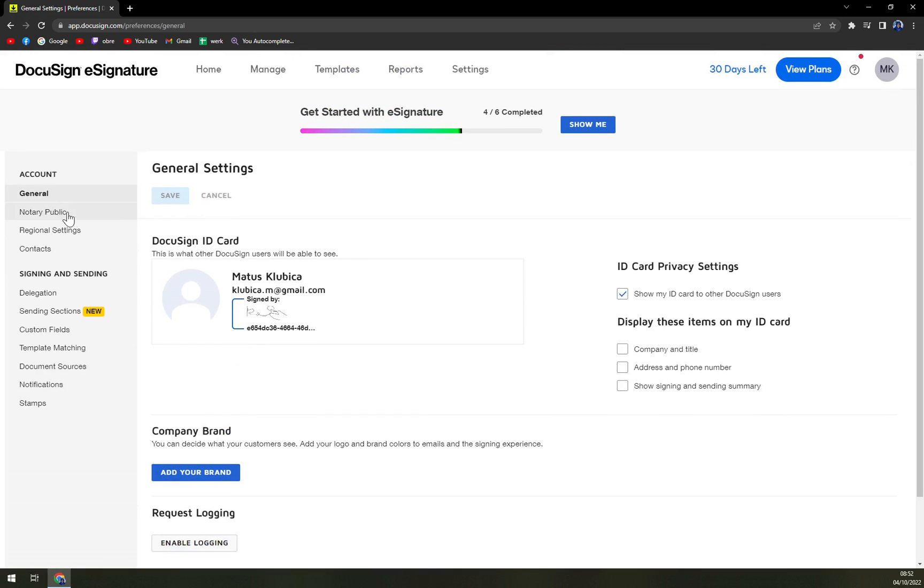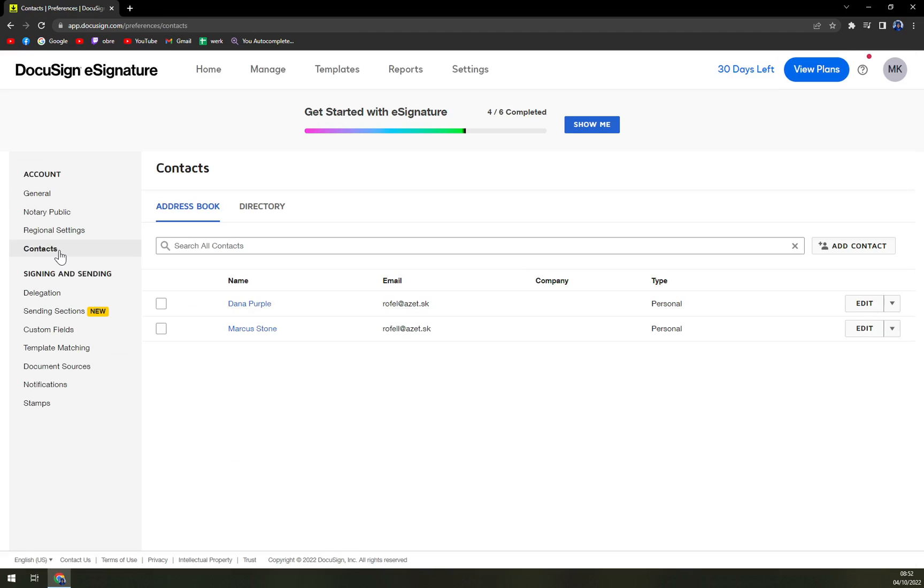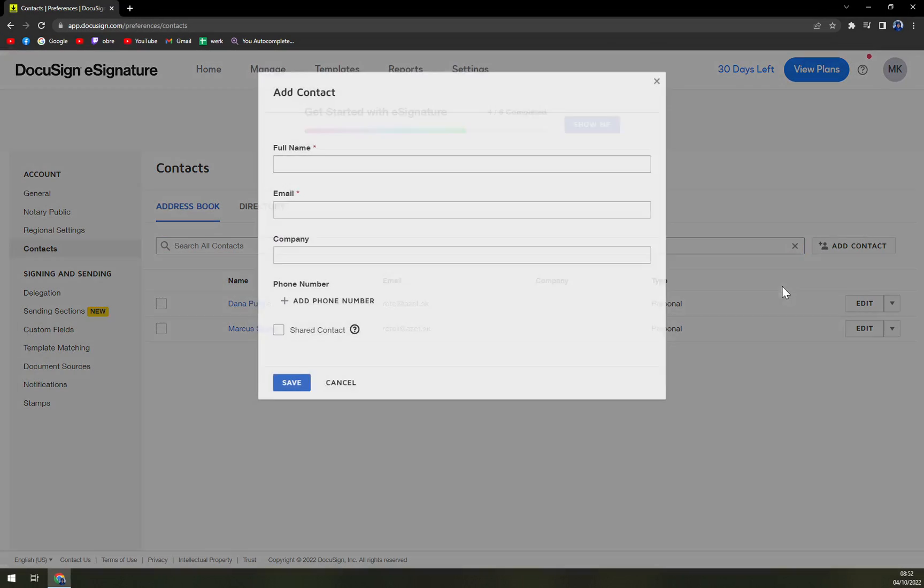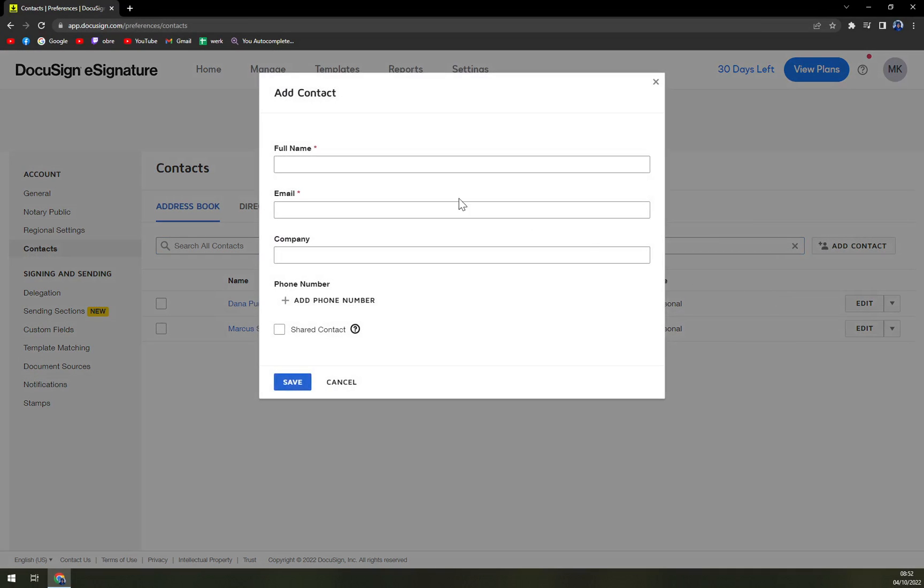And that's where we're about to focus. This is Contacts, and on the right side next to the search window, we can add a new contact. Full name, we can go with Andre Example Boo, I don't know.